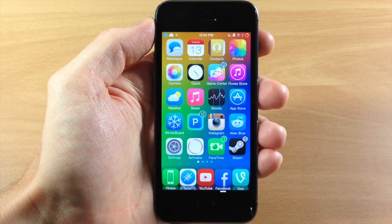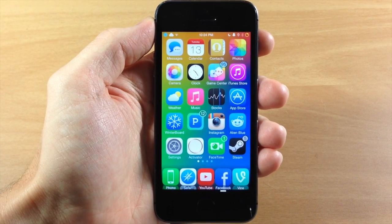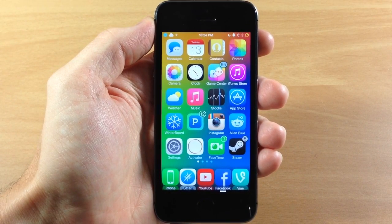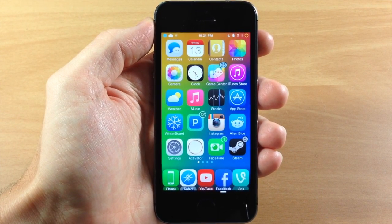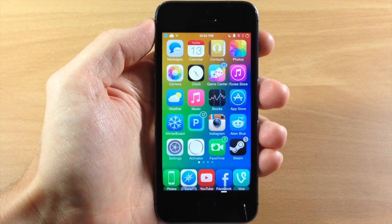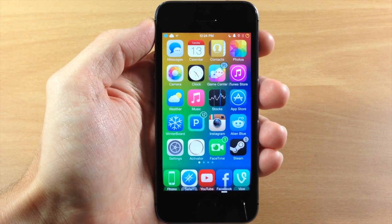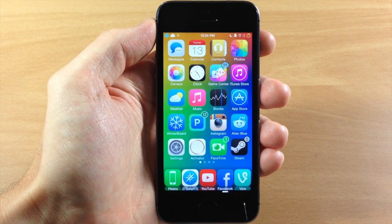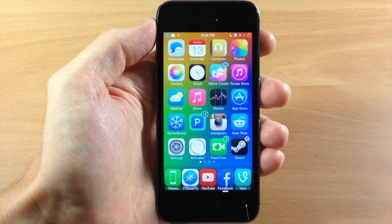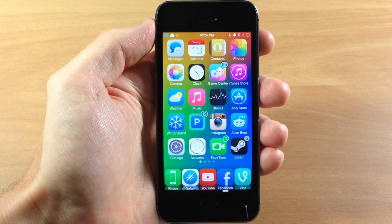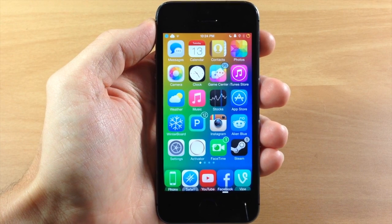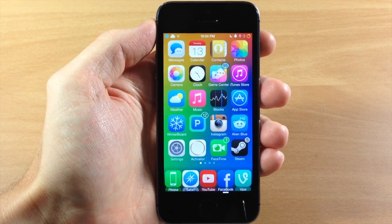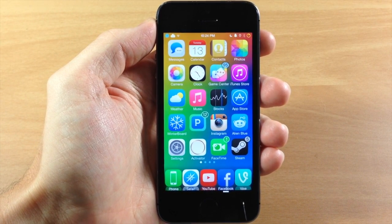What's up guys, this is iTweeks here and today I'm going to be showing you how to manually uninstall a Cydia tweak. The reason this is a helpful tutorial is because sometimes you have that problem tweak that continues to respring your device. Maybe you try to uninstall it from Cydia but it doesn't completely uninstall, or you get an error while uninstalling. This is when this process is going to come in handy.